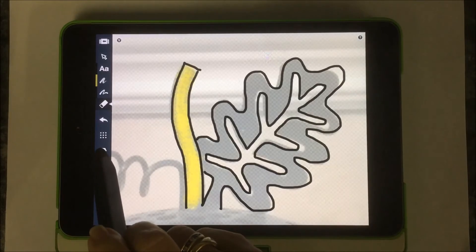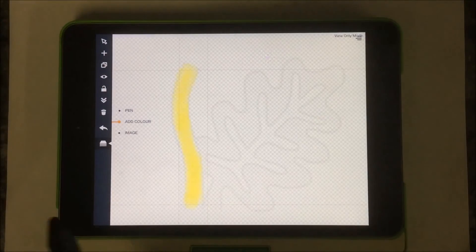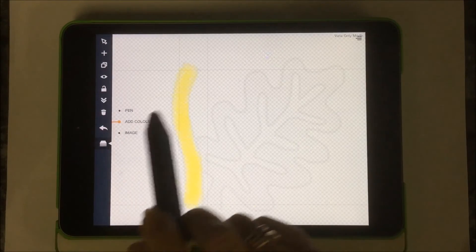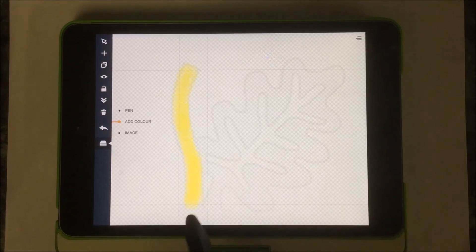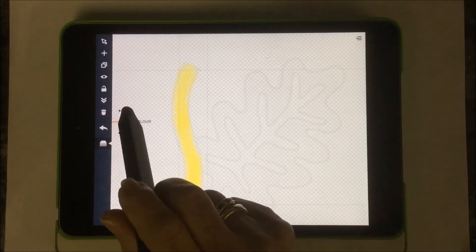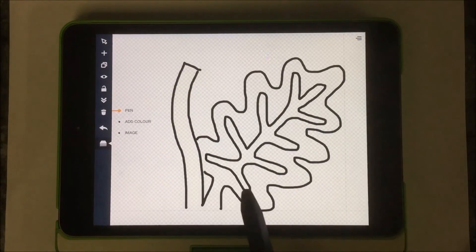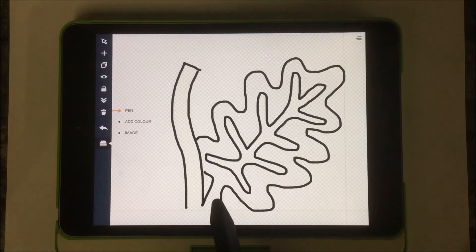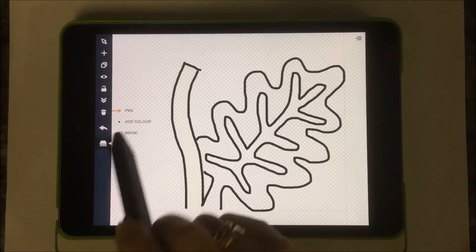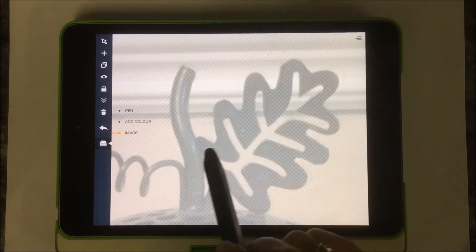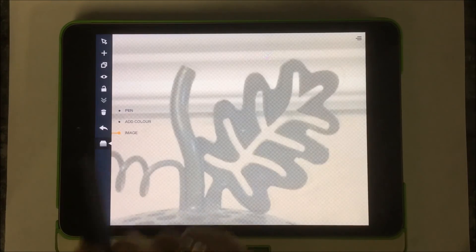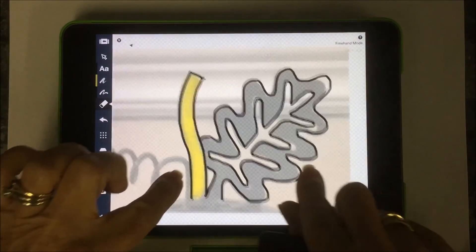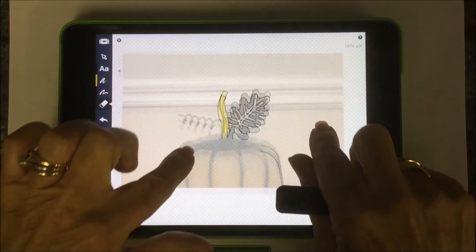So now I'm going to again go layer and you'll see that in the add color layer we only have the pencil that I drew. In the pen layer we only have the black pen that I drew, and in the image layer we just have the image. But when I go out of this we will see all three layers combined.